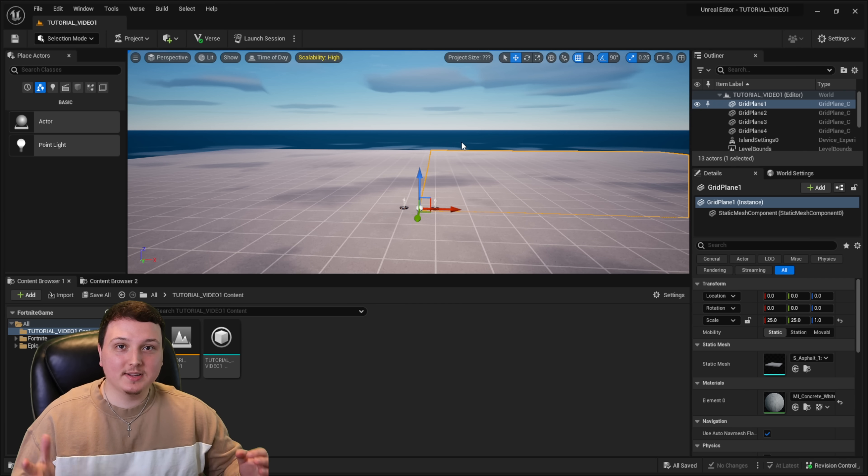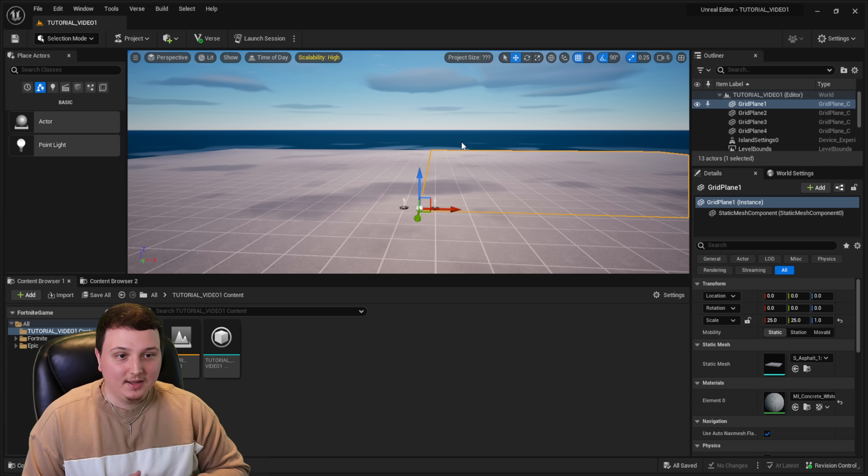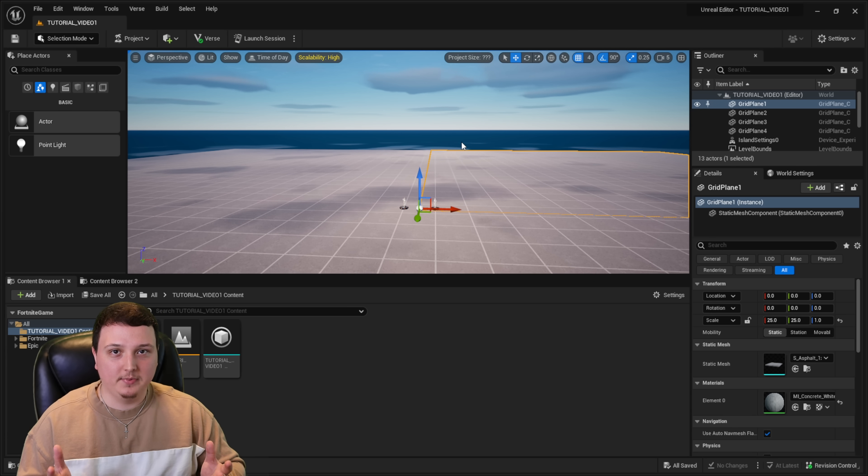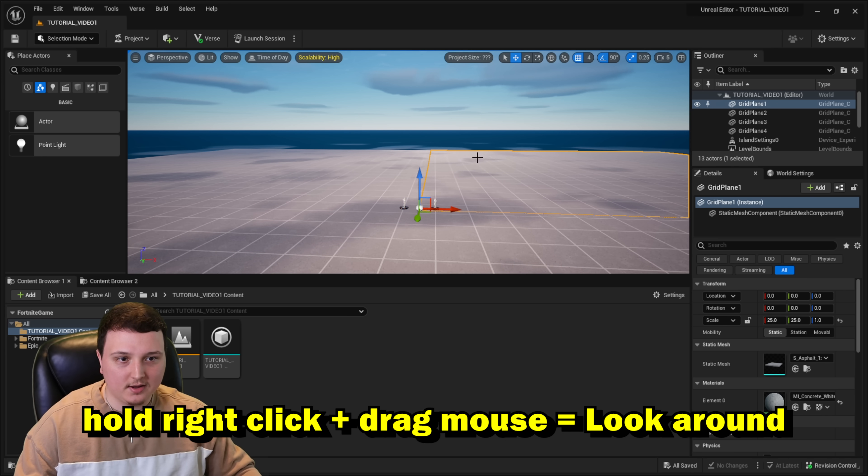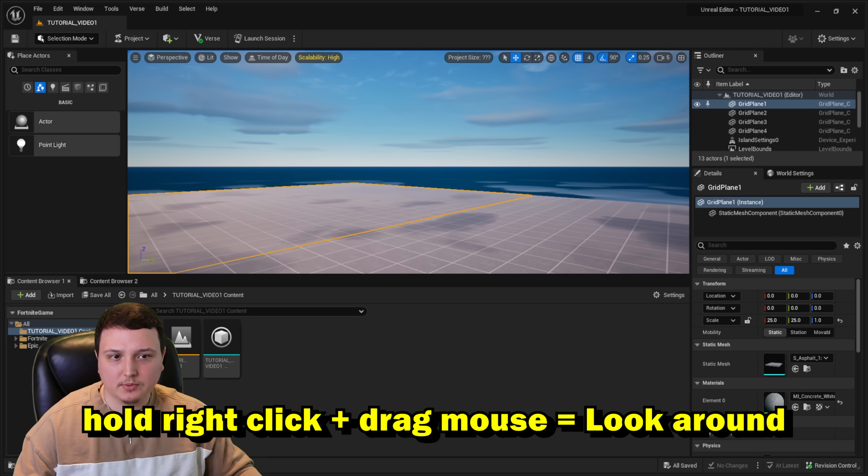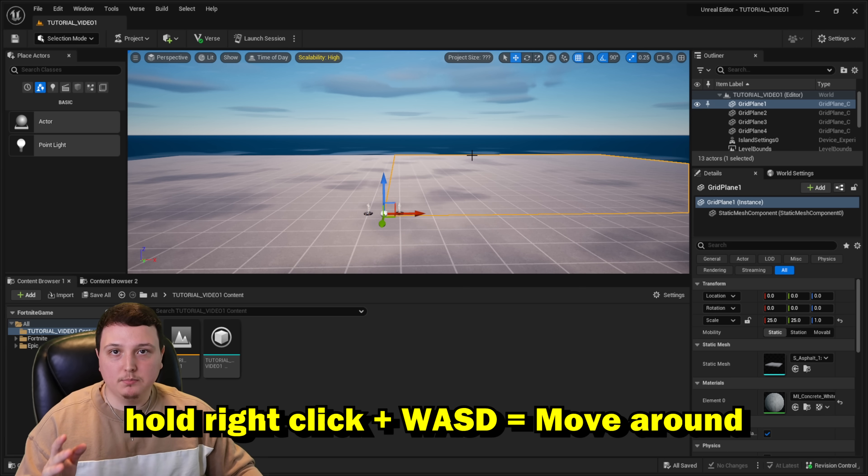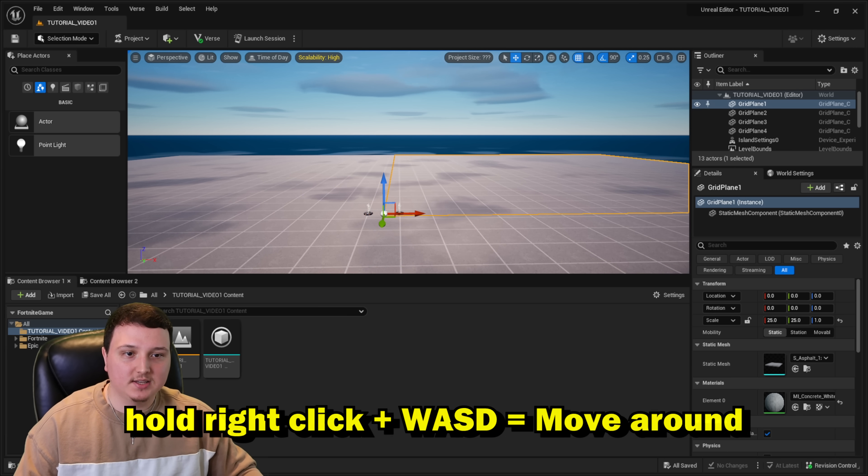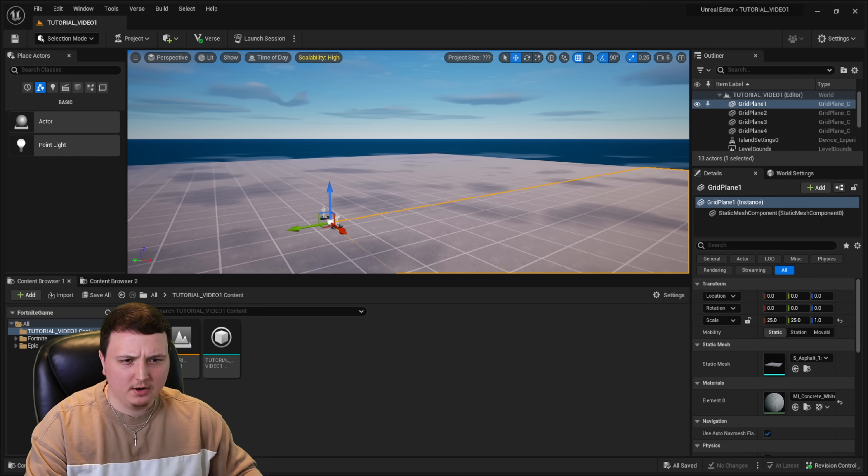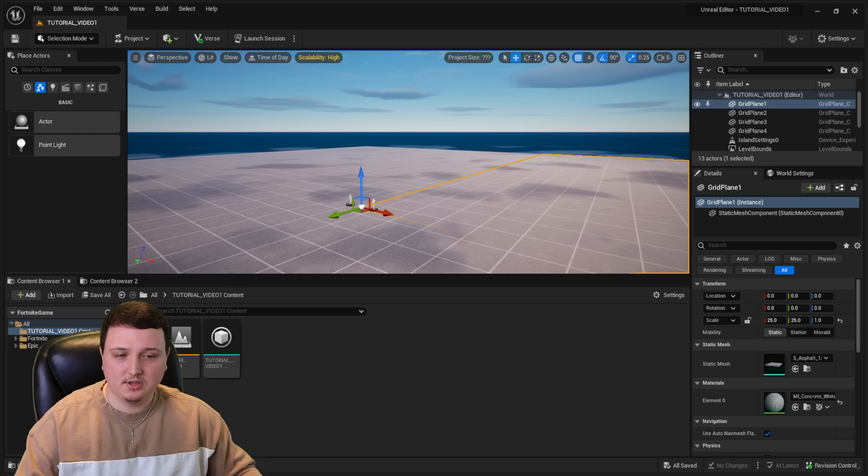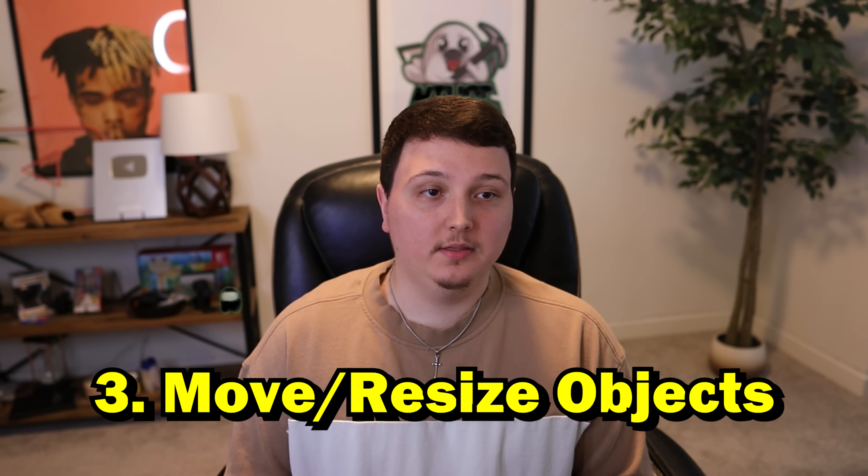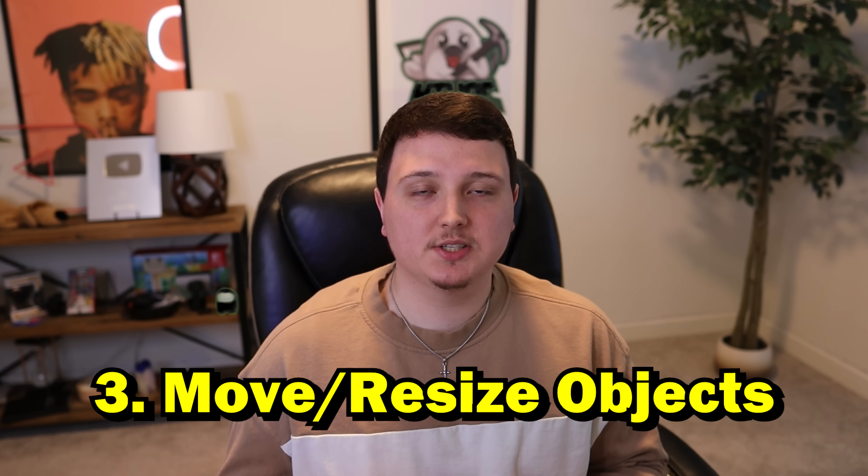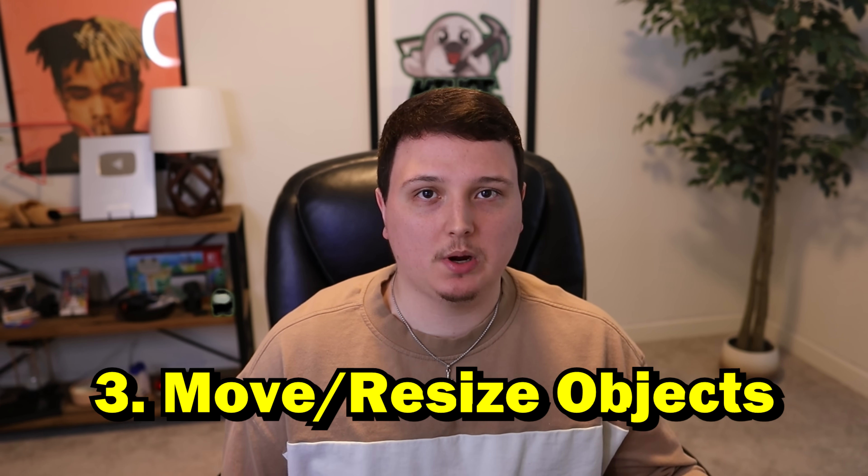So now that we're inside, we're going to go over the super basics. The first thing is movement. If you guys don't know how to move around, you're not going to be able to build stuff. If you hold down the right click, you can move your mouse around. And this is how you view things. To actually move where your camera is, you're going to hold down right click and use the WASD. I'm pretty sure you can use arrows also. You can also use your mouse wheel to scroll in and out.